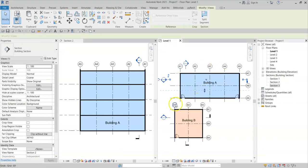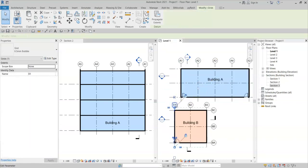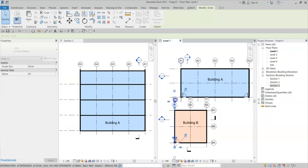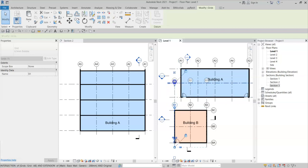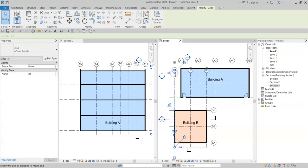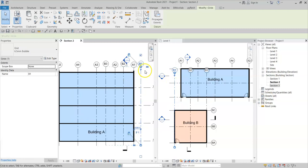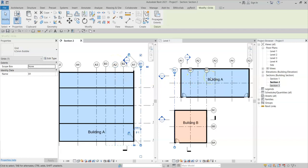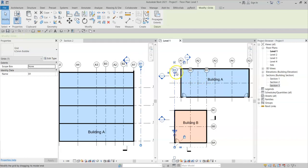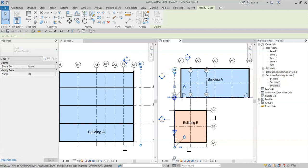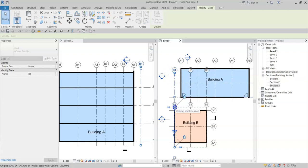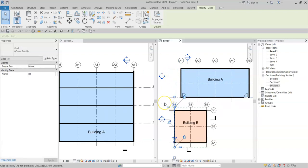If I were to bring the B grid lines up with the 3D extents, like so, note that I can now see these grids in the section going through building A. So it's important to set out the grids, especially the 3D extents, so that they do not overlap other grid lines for separate buildings.